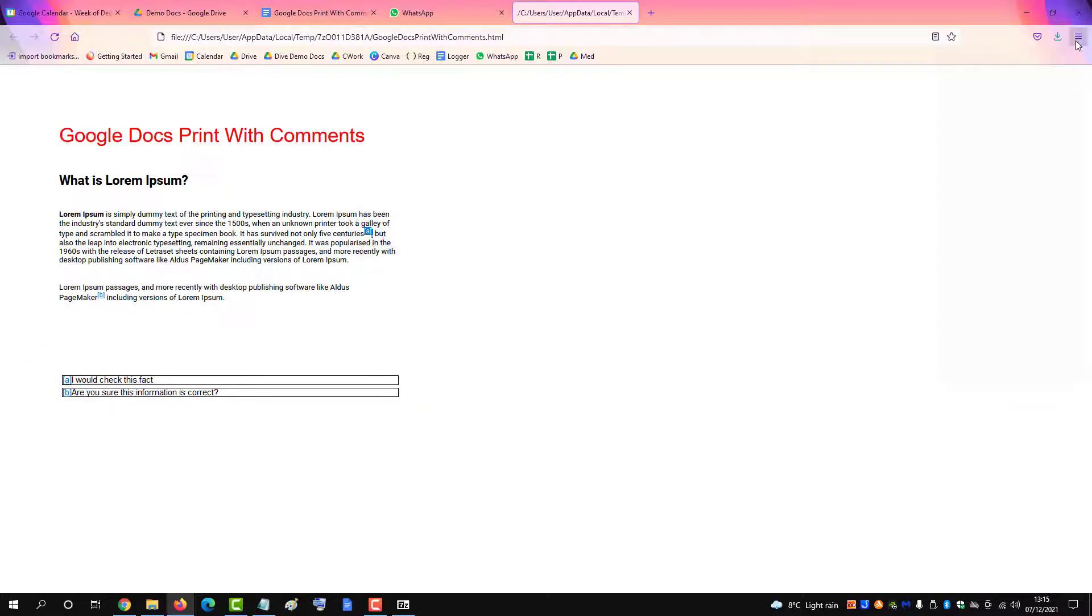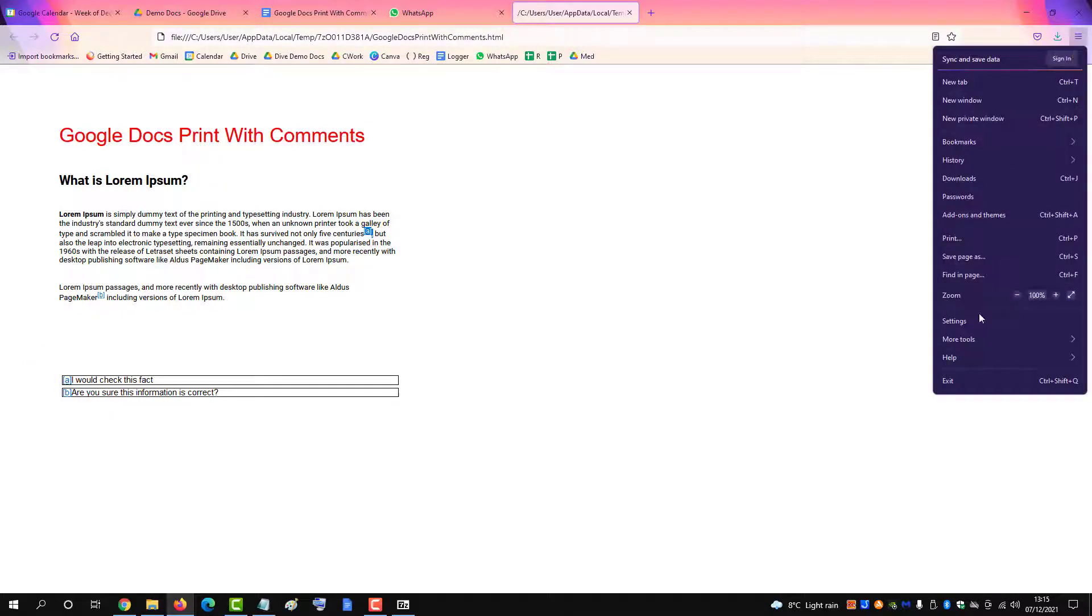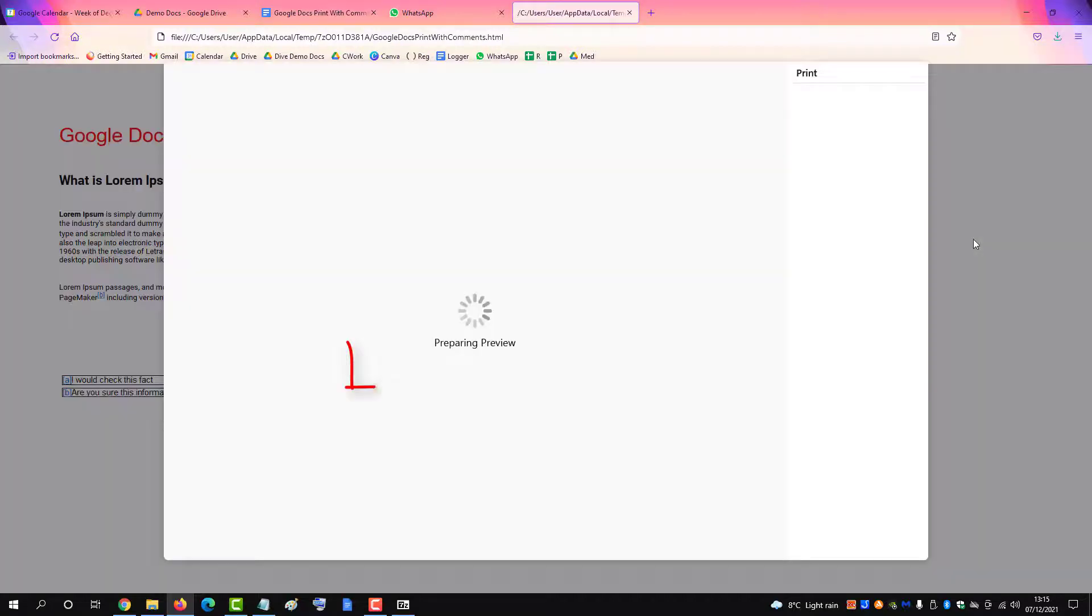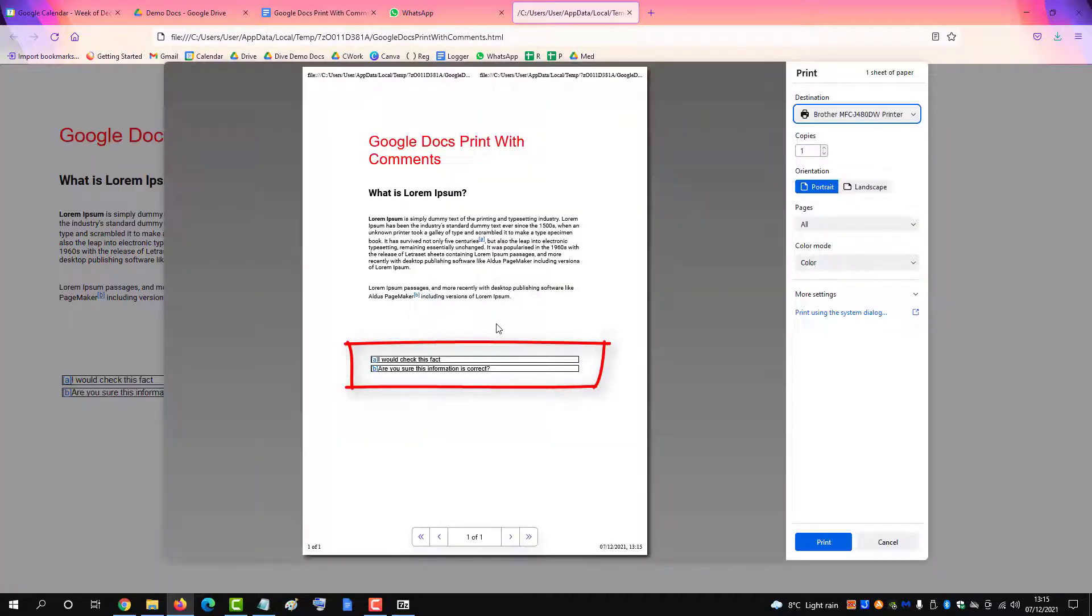Simply go to print. I'm printing in Firefox here, and as you can see, the print preview shows the comments at the bottom of the page, and they will print for you.